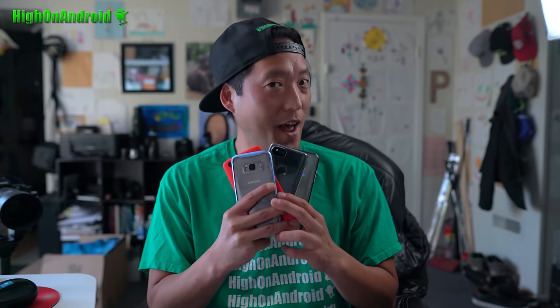Hi guys, it's Max from HighOnAndroid.com, where we get high on Android every day.